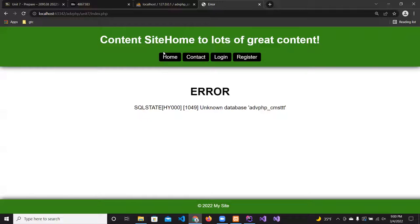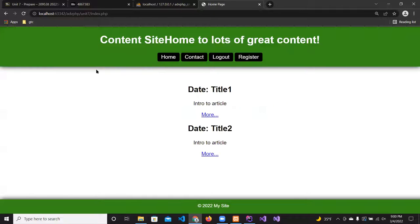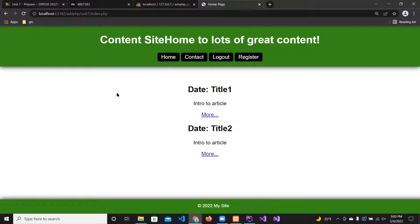I go back, change the database name back to the correct one, save, refresh, and we're back to the working page. That's a good stopping point — we'll take a 10-minute break.